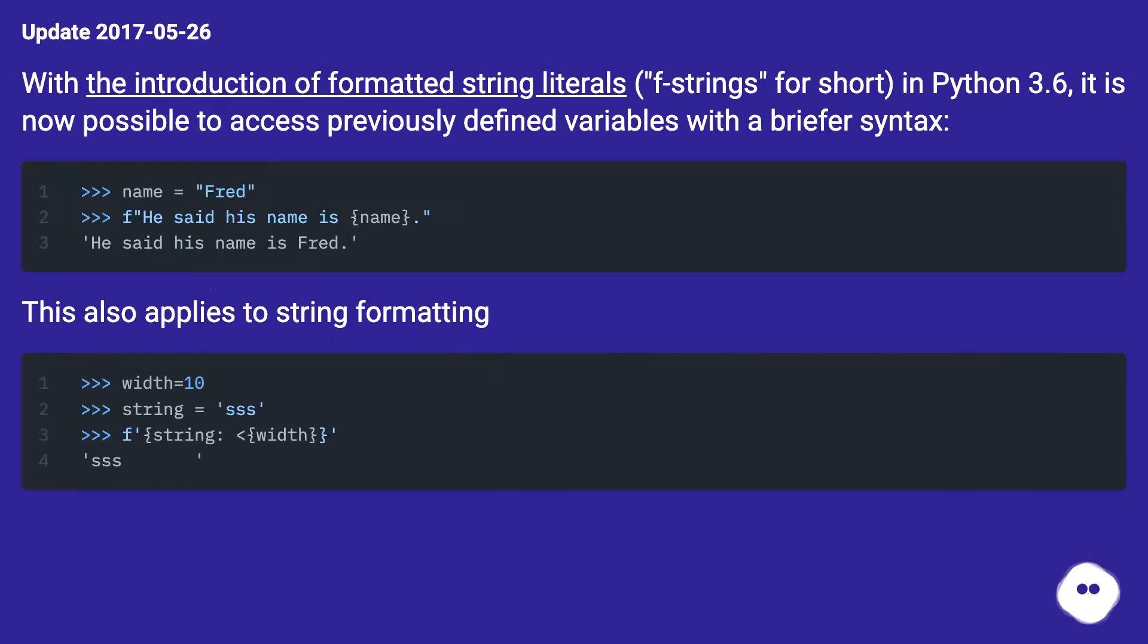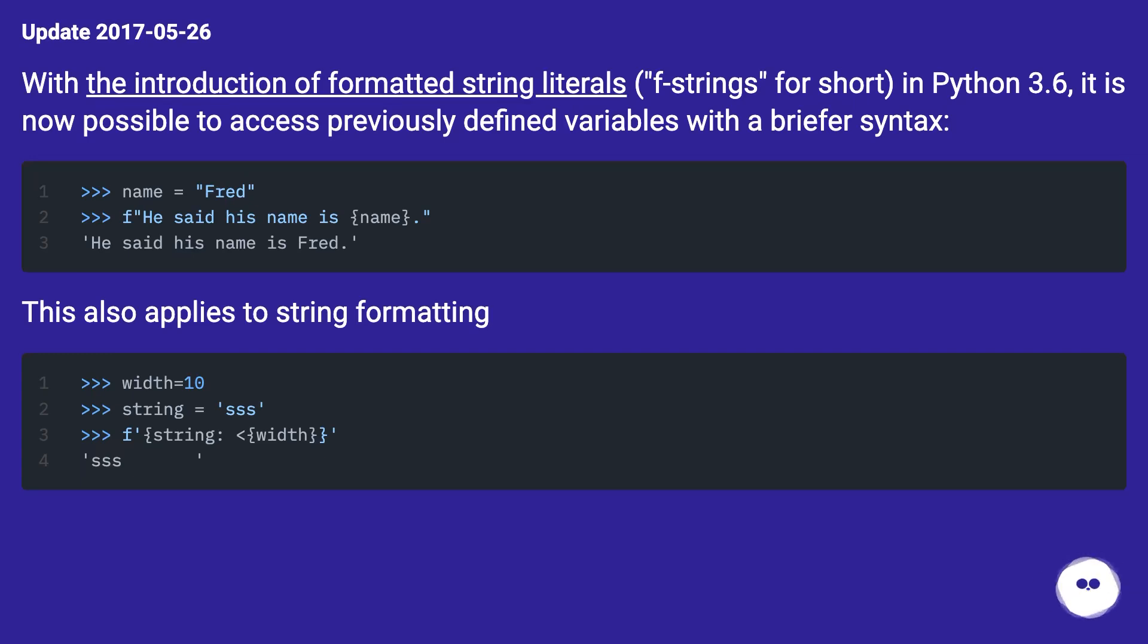Or, in Python 3.6, it is now possible to access previously defined variables with a briefer syntax. This also applies to string formatting.